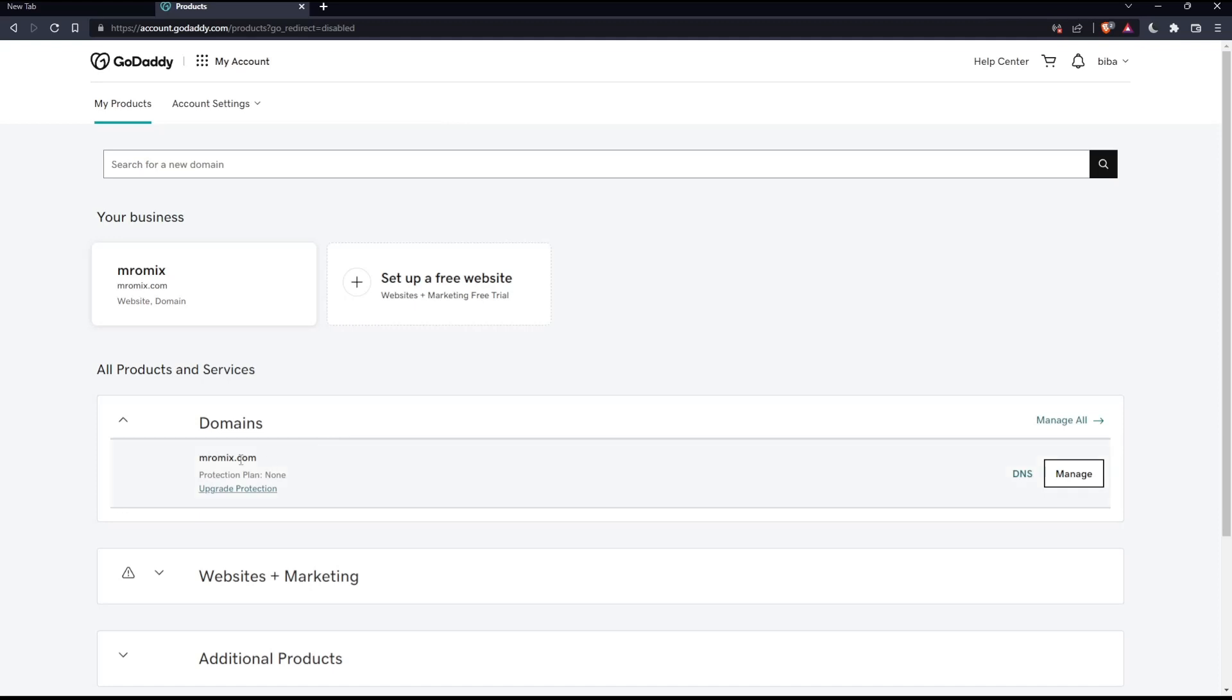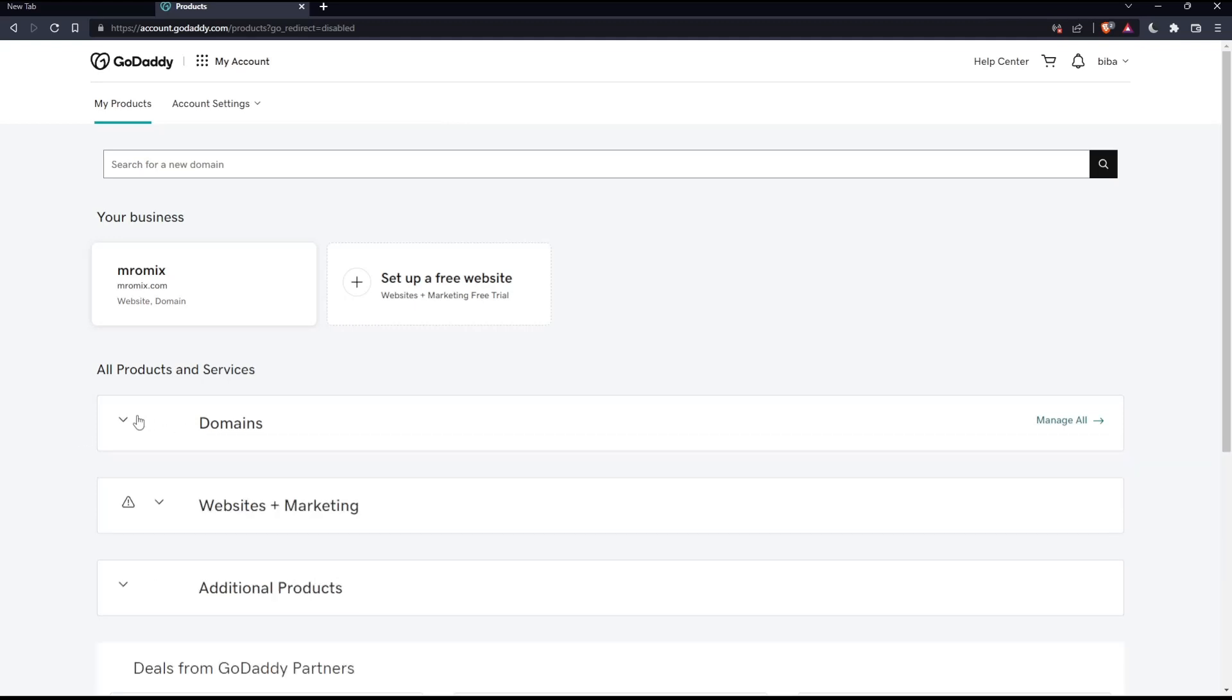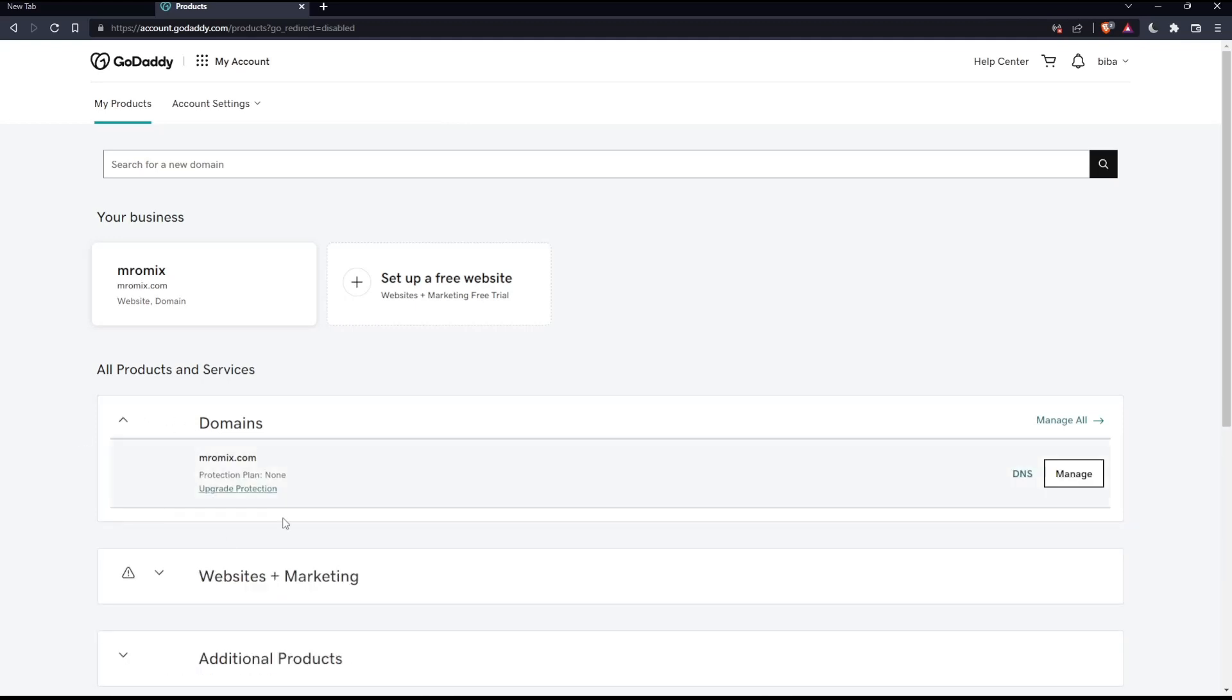Once you're here, locate Domains and expand it if it's not already expanded. Here you'll find all the domain names you have. If you want to set up a subdomain on a specific domain, select it and go to DNS.